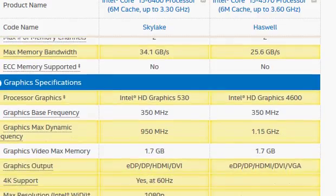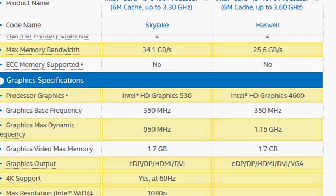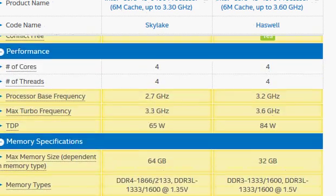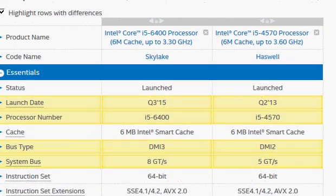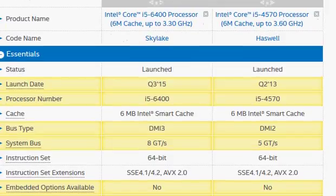The Intel HD Graphics 530 is slightly better than the 4600 — they are about the same, and not much has changed between them, which is a bit disappointing. Given all this, the bottom line is the Haswell 4570 is still faster than the Skylake, but Skylake consumes lower power and has slightly better integrated graphics. Thanks for taking a look.